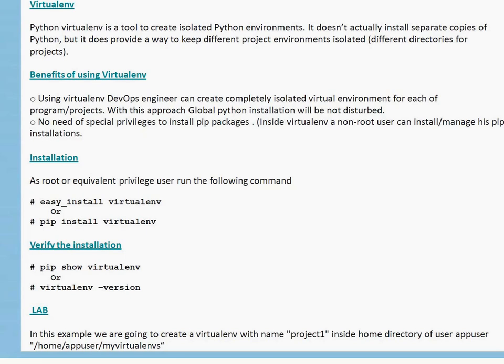Next comes the question of why we need Virtualenv. Let's assume you have two projects with different requirements. Project A needs one particular version of Python with some different pip modules. On the other project you need a higher Python version and higher version of pip modules. On a single system you can't have the same module with different versions. With Virtualenv you can create separate virtual environments and keep whatever module version and Python version you require.